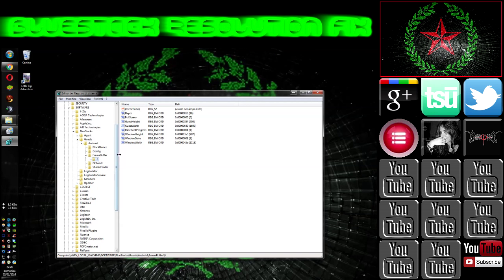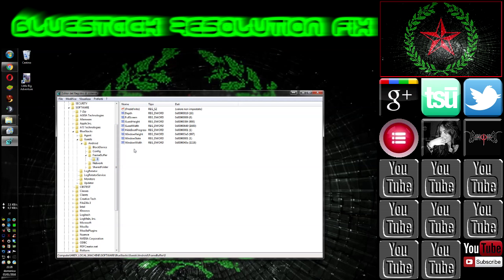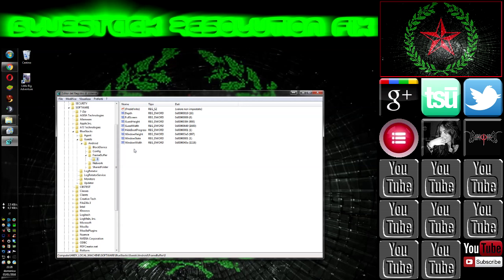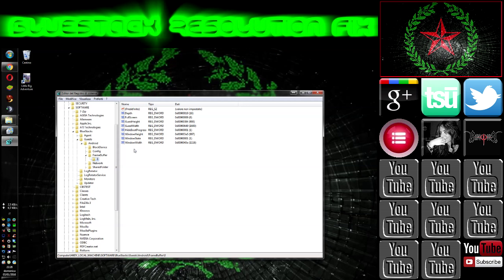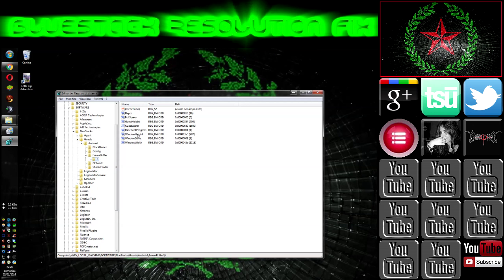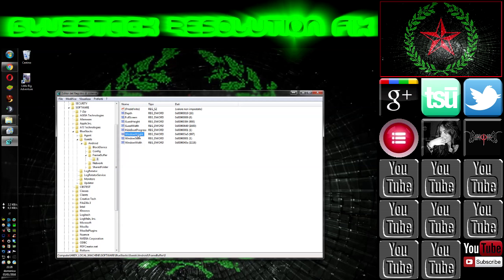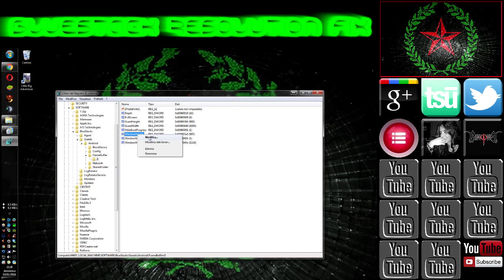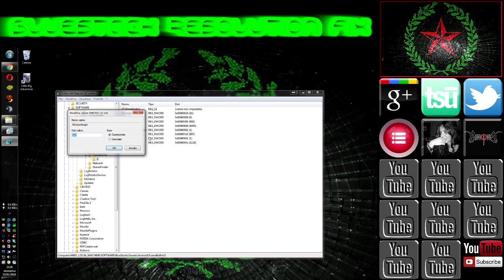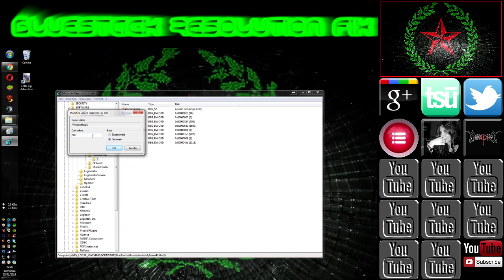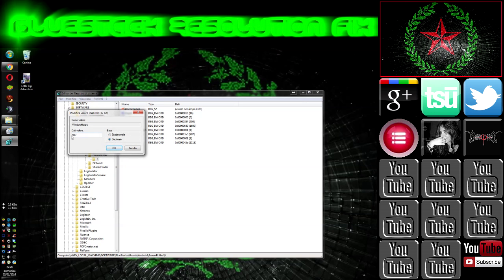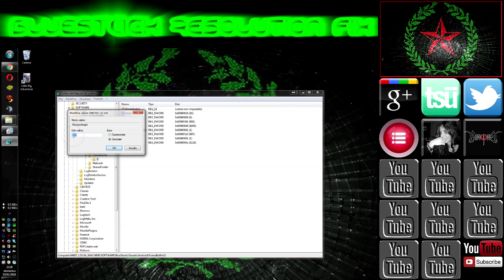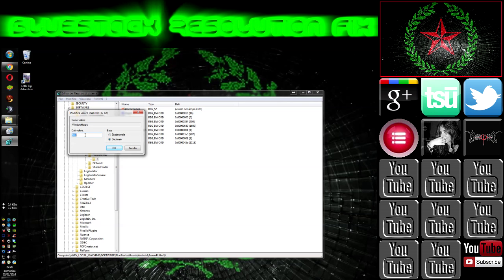Now we need to move on the right part and we need to set up the window height value and the window width value. So we click on it, right click and modify.